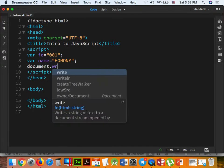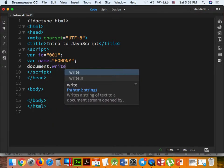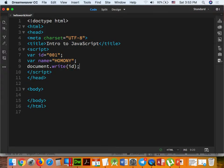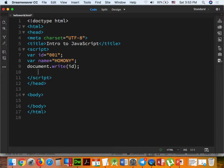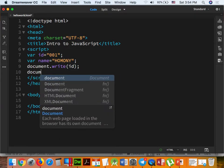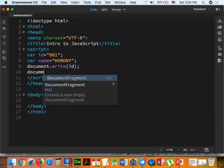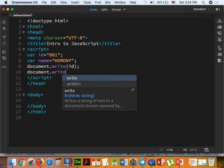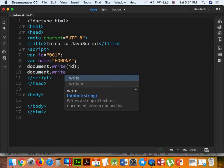Do the document.write. Write. Write ID. Change my ID. Document. Write.